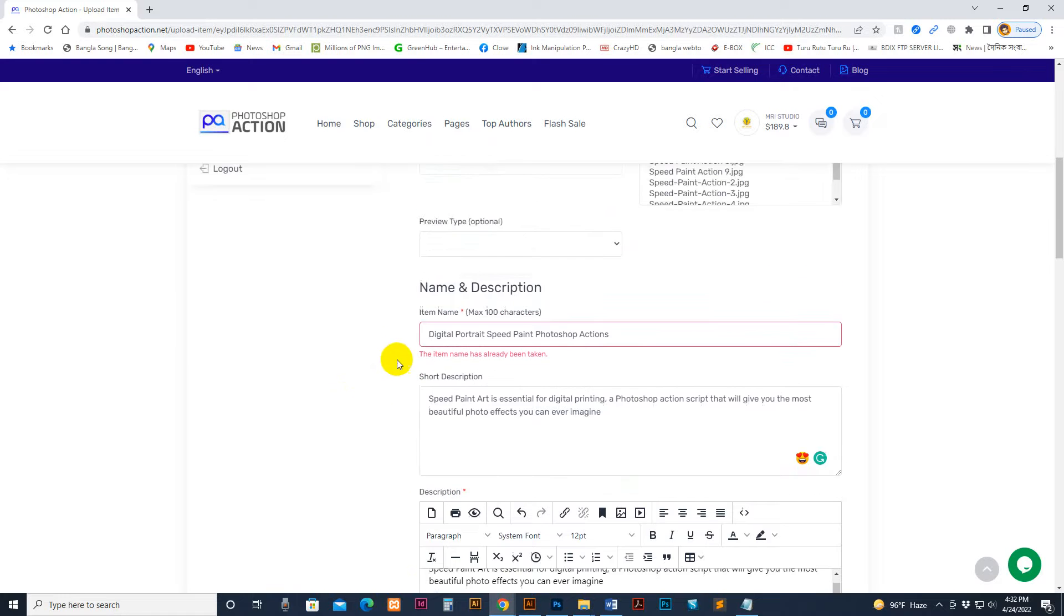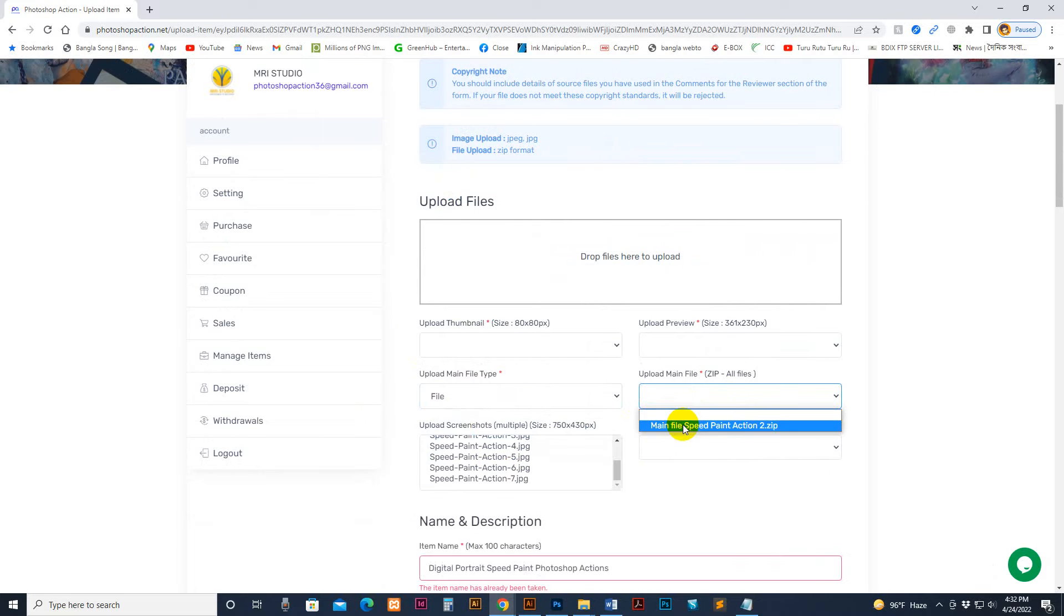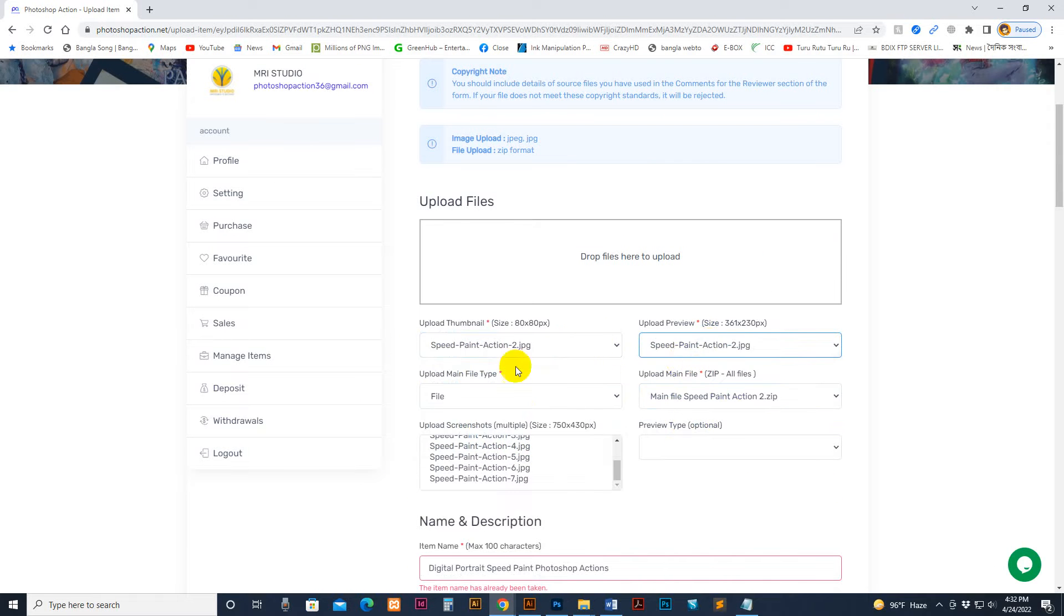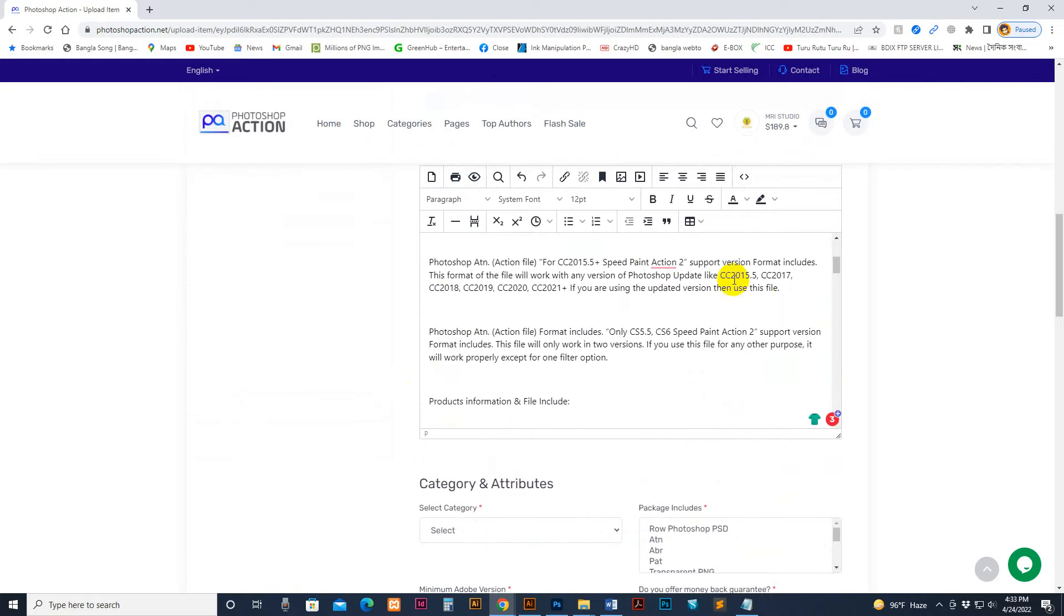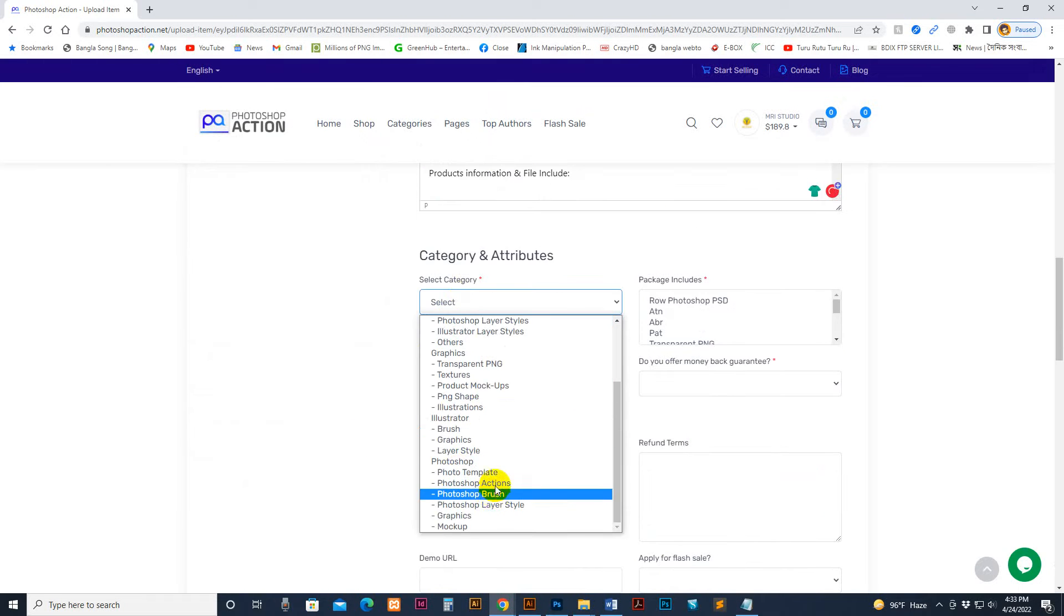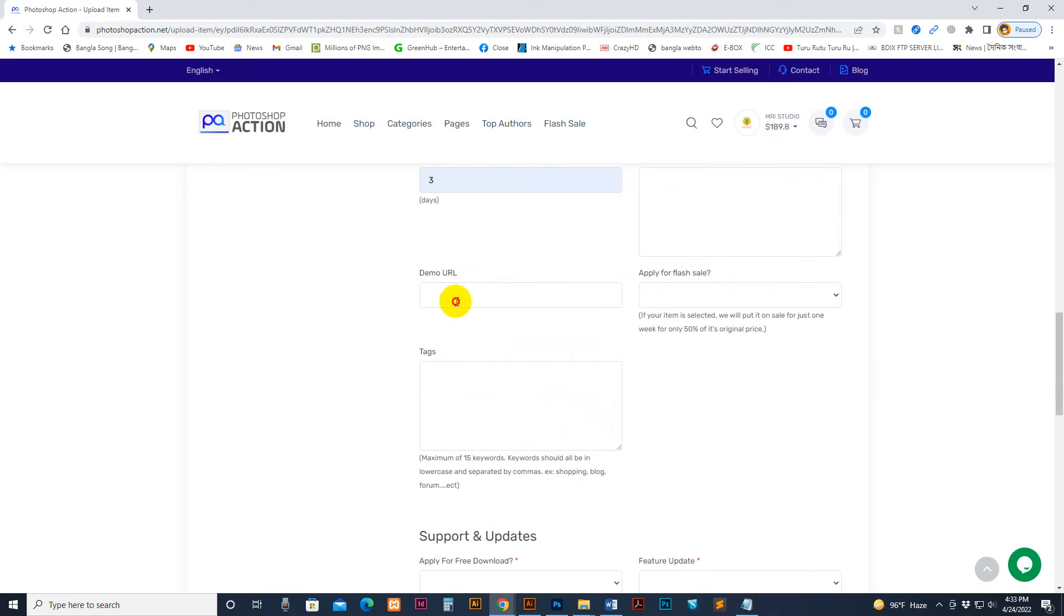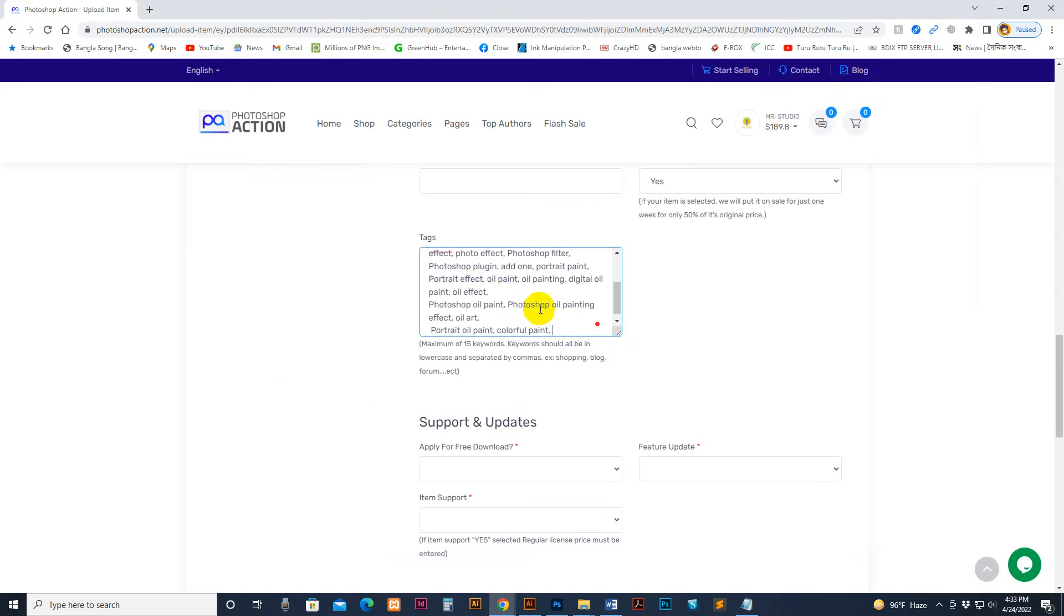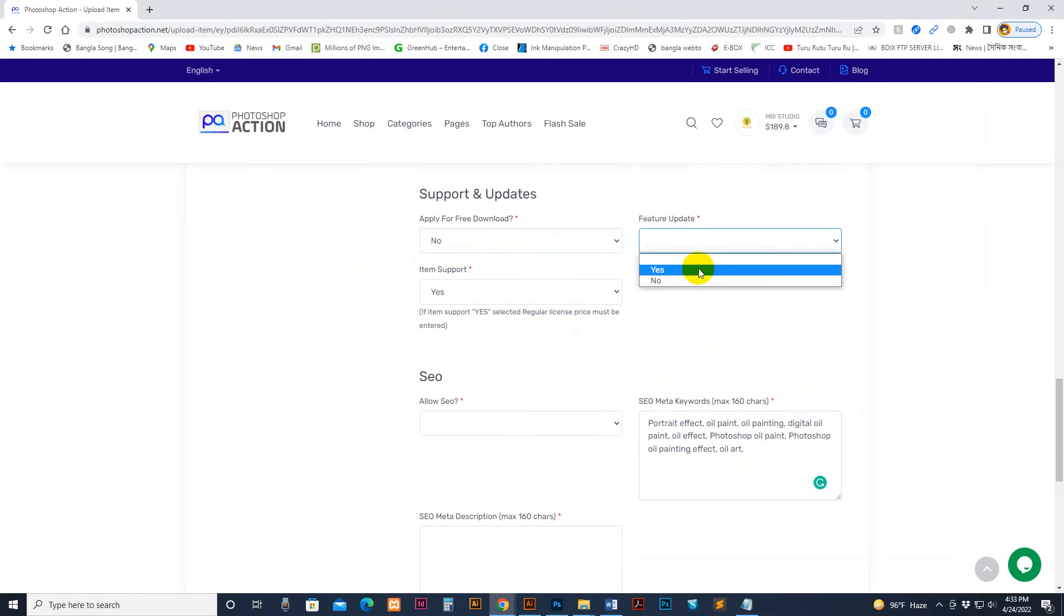Same thing - we do everything again, but our file is ready. Upload the main file, so select the main file again. You need to do everything again. Select the first one and the last one with shift, and all are selected. Select category - action. File ATN file, 6, and this one, 3 days. Yes, demo URL like YouTube video, flash sale apply, tags. I have some tags copied for my meta text purpose. Type it there. Is this file free download? No. Future upload? Yes.